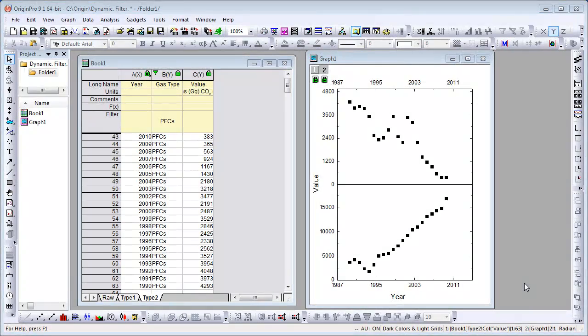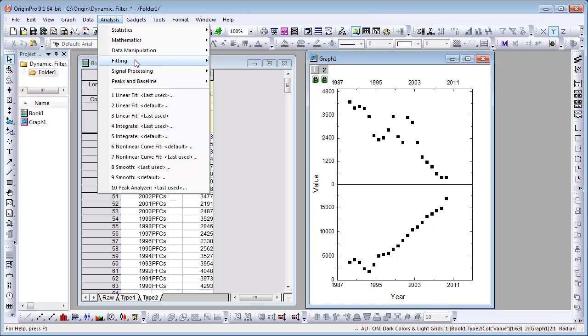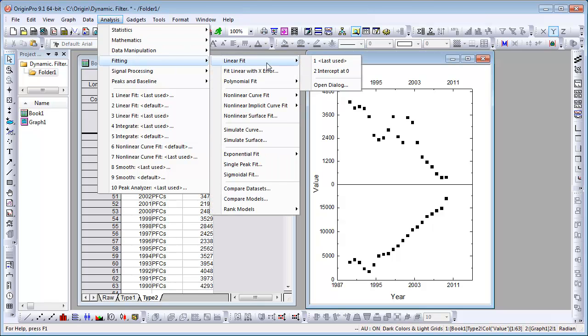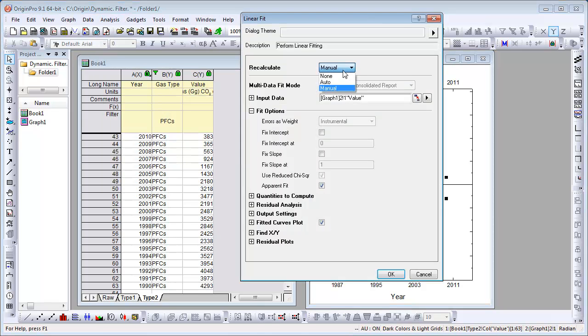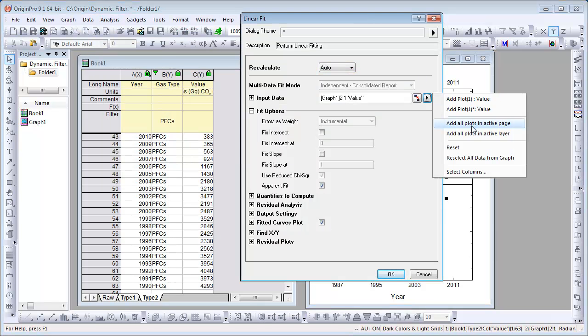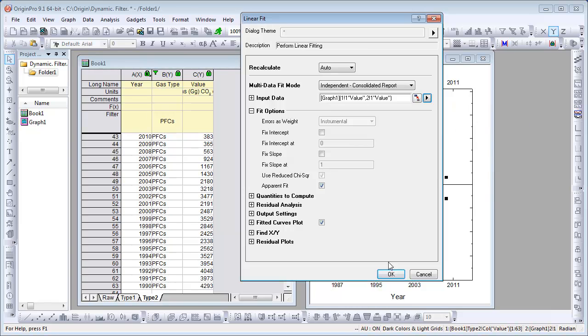Let's do a linear fit on the data so that the trends of the emission values over time are clearer. Remember to set Recalculate as Auto.